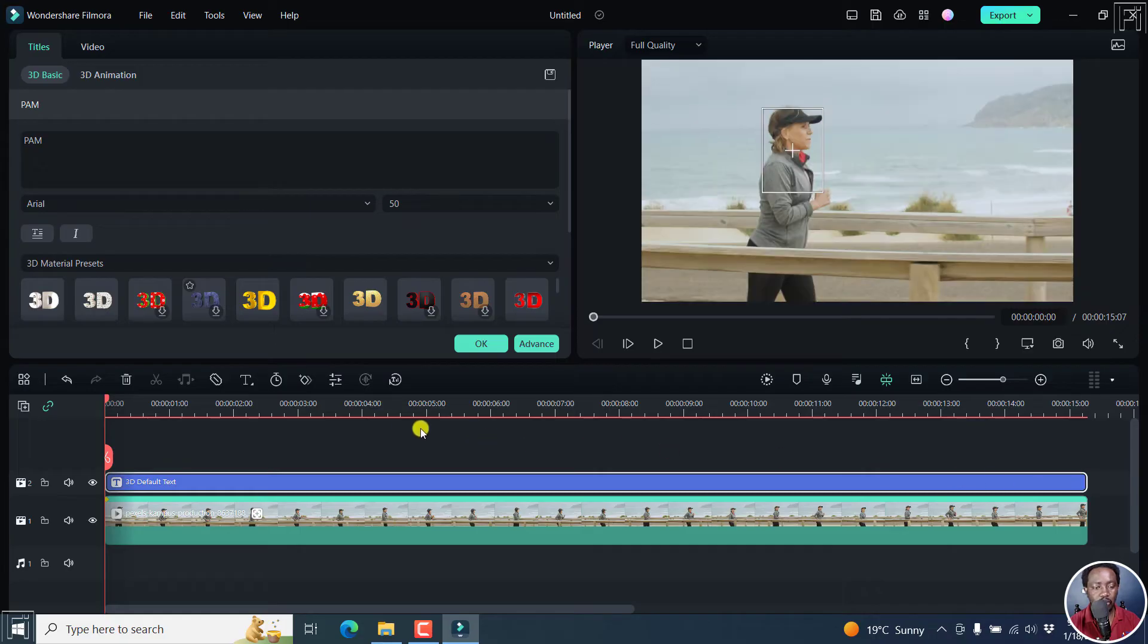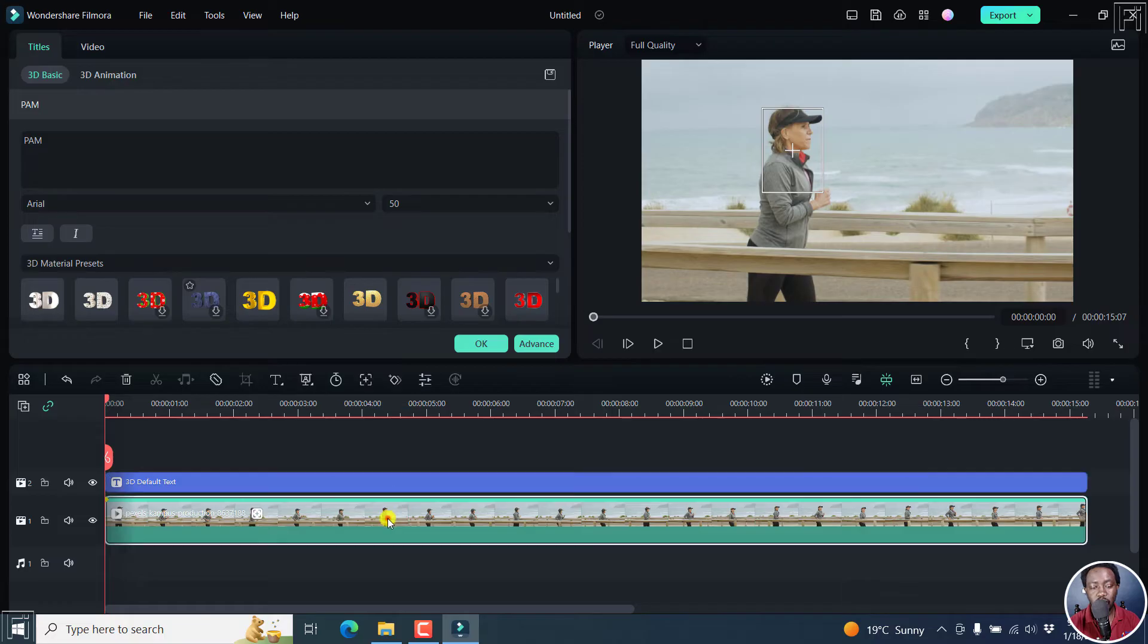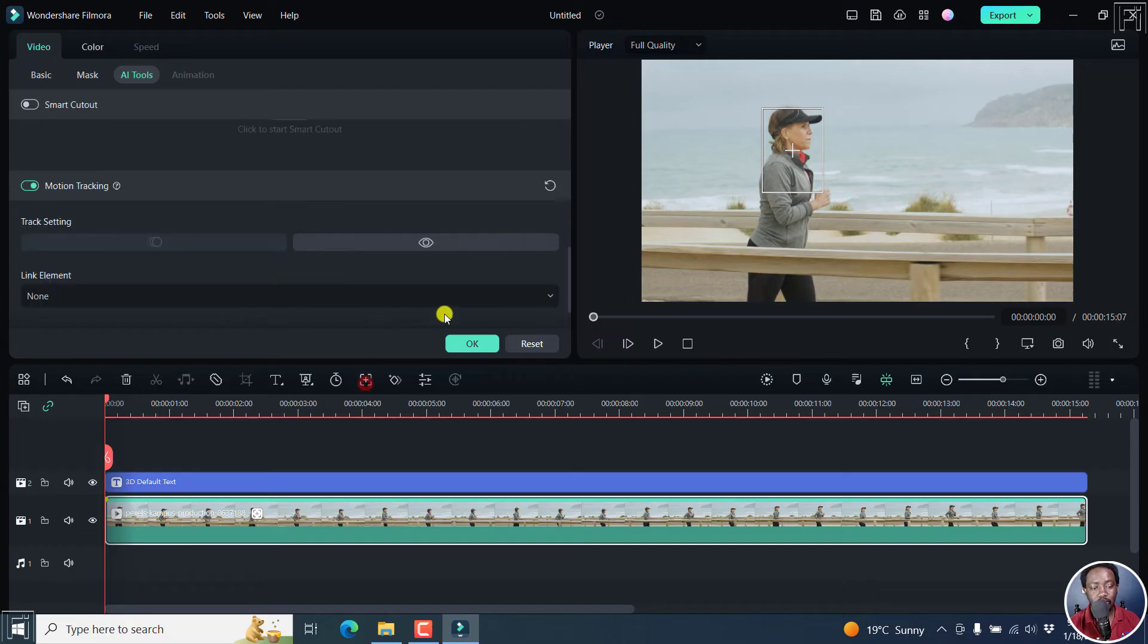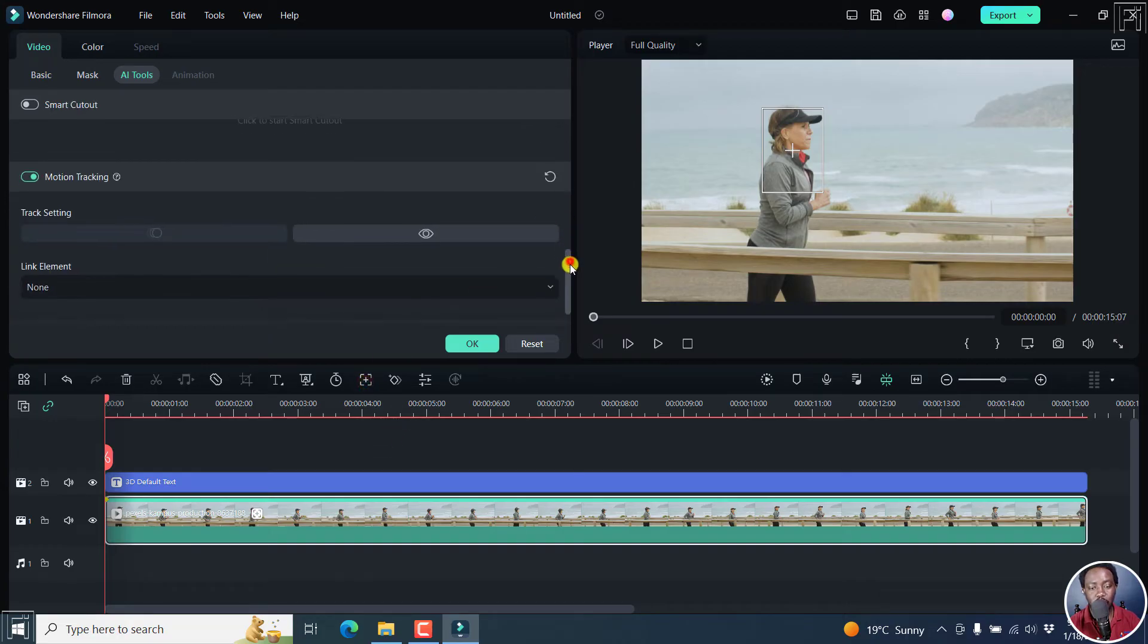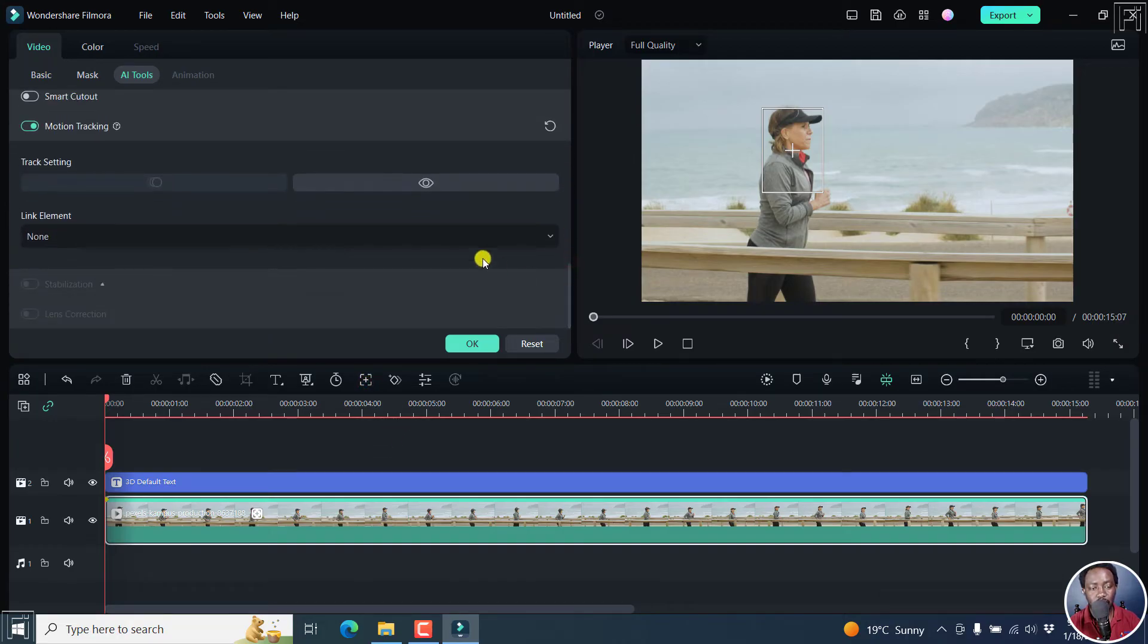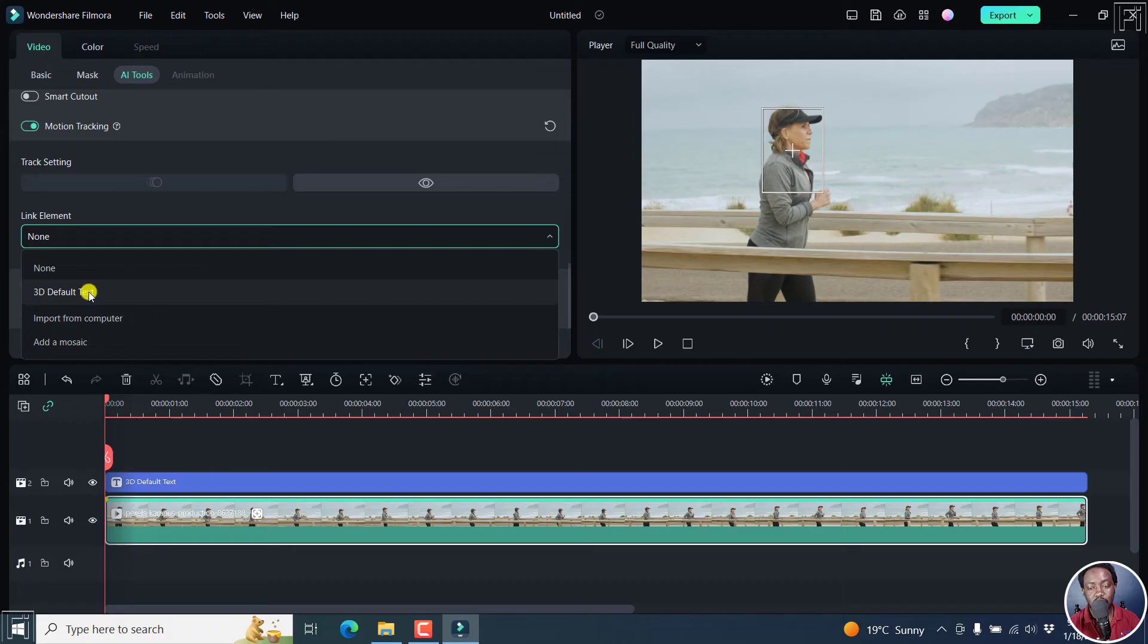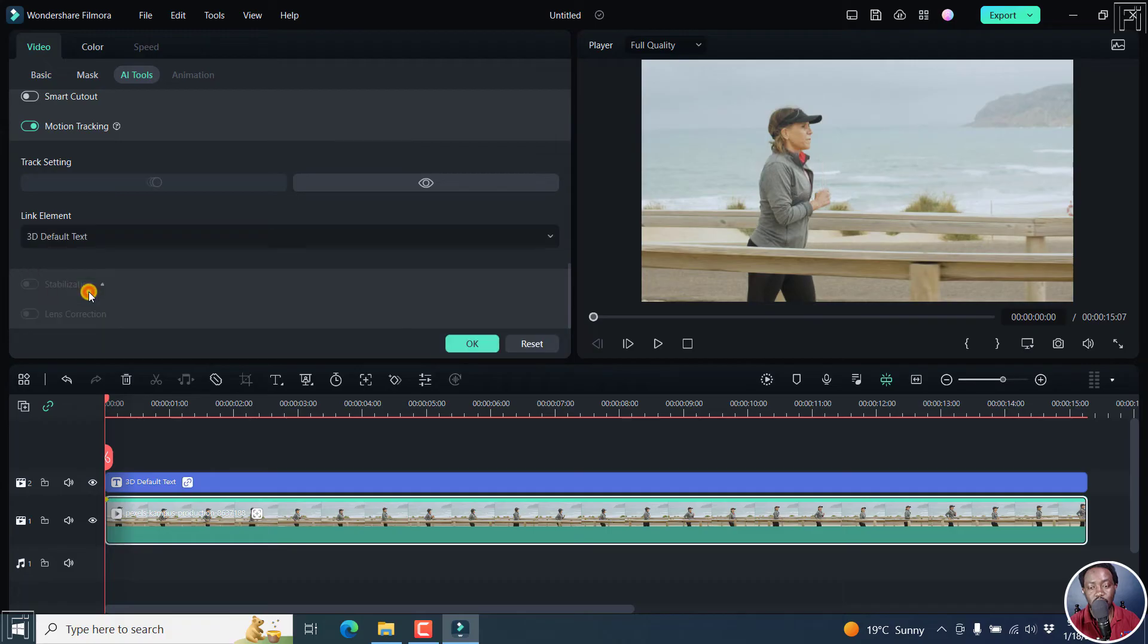Now, we already have that. What we need to do now is go back to the motion tracking again. And once we're in the motion tracking option, you can now click on link element, and you'll see the 3D default text. If you click on it, what happens is that the box disappears.